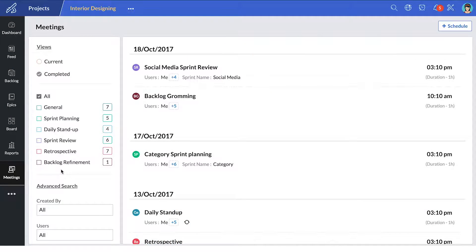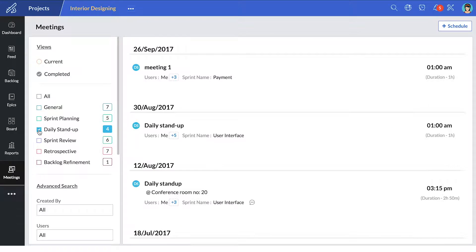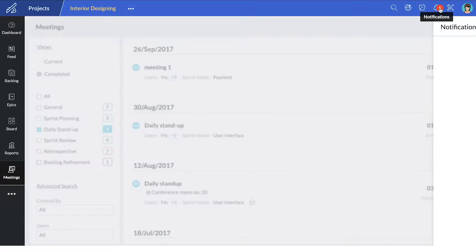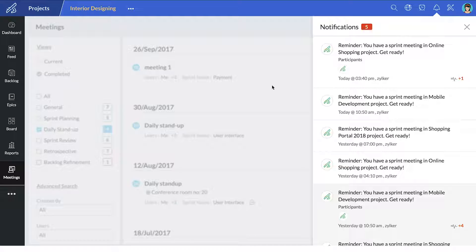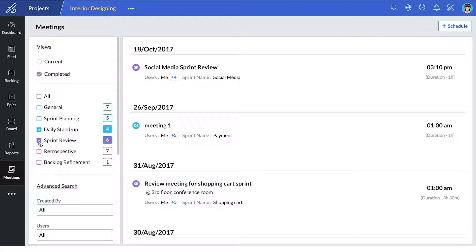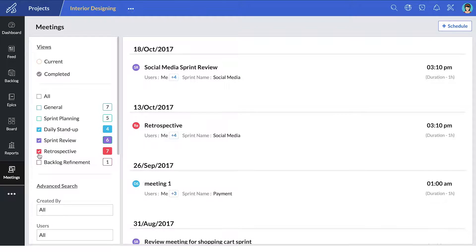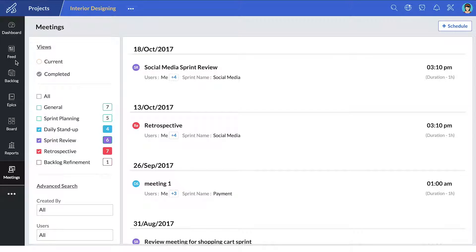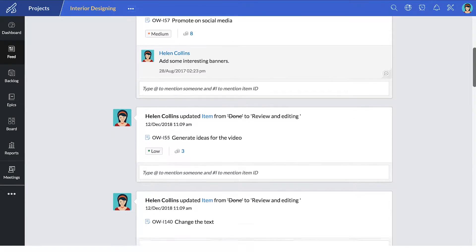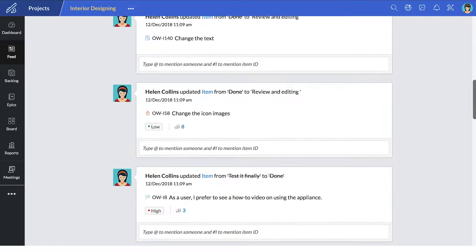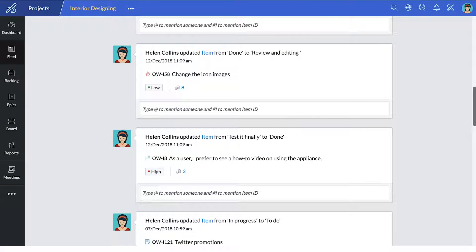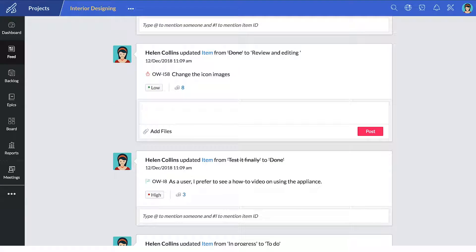In Zoho Sprints, you can schedule daily stand-up meetings with automatic reminders. You can have sprint reviews and retrospectives that help your sprints progressively become more effective. You can also access information through feeds and collaborate with your teammates through comments by tagging their name or an item ID.